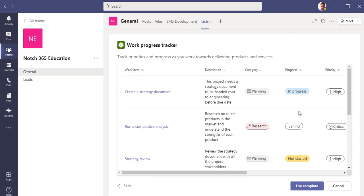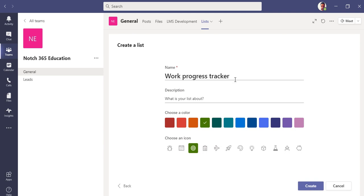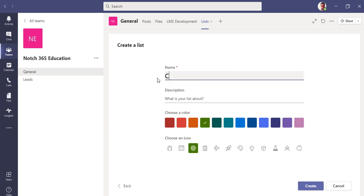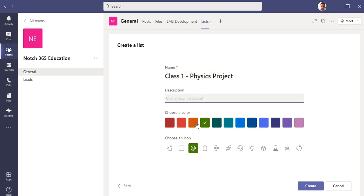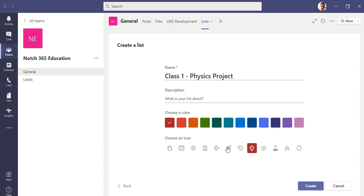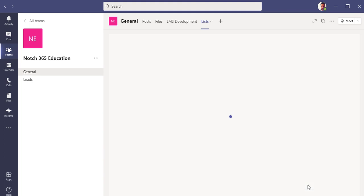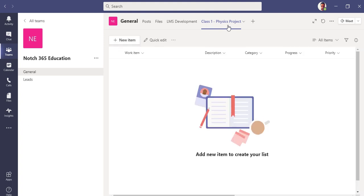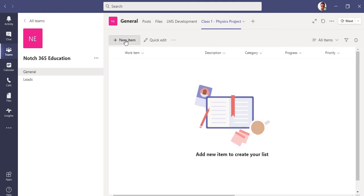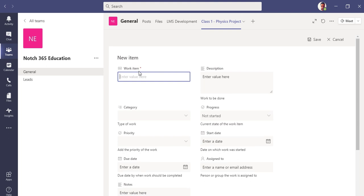This is a preview version of it. If you click use template, it will ask you the name. Last one physics project. You can add a description here. Let me choose some color, some icon just for having to distinguish between another list. You can place an icon, create. You can see the name has been changed to Class 1 Physics Project.